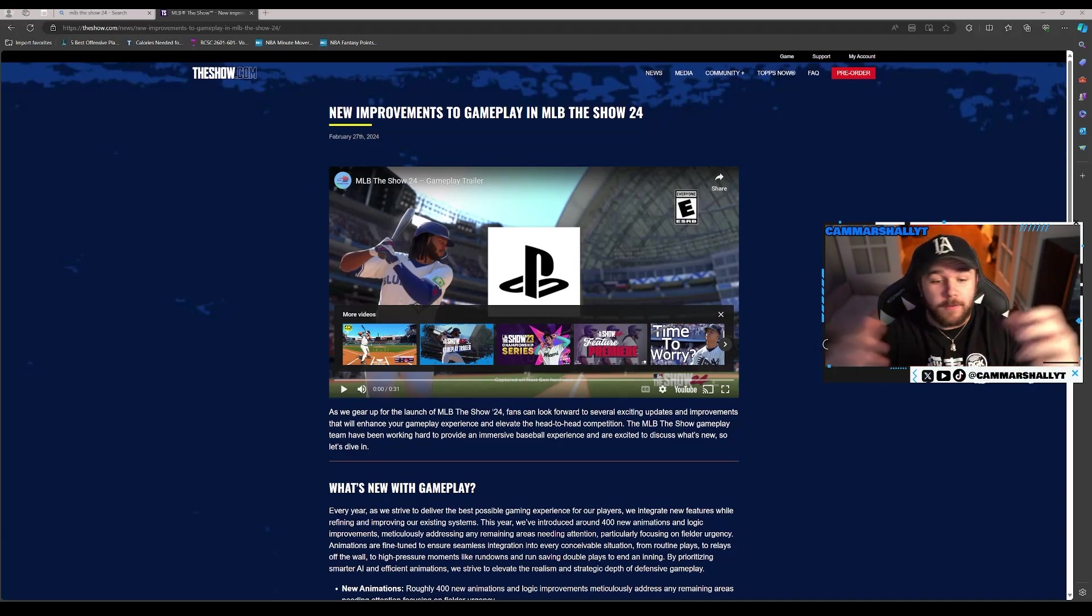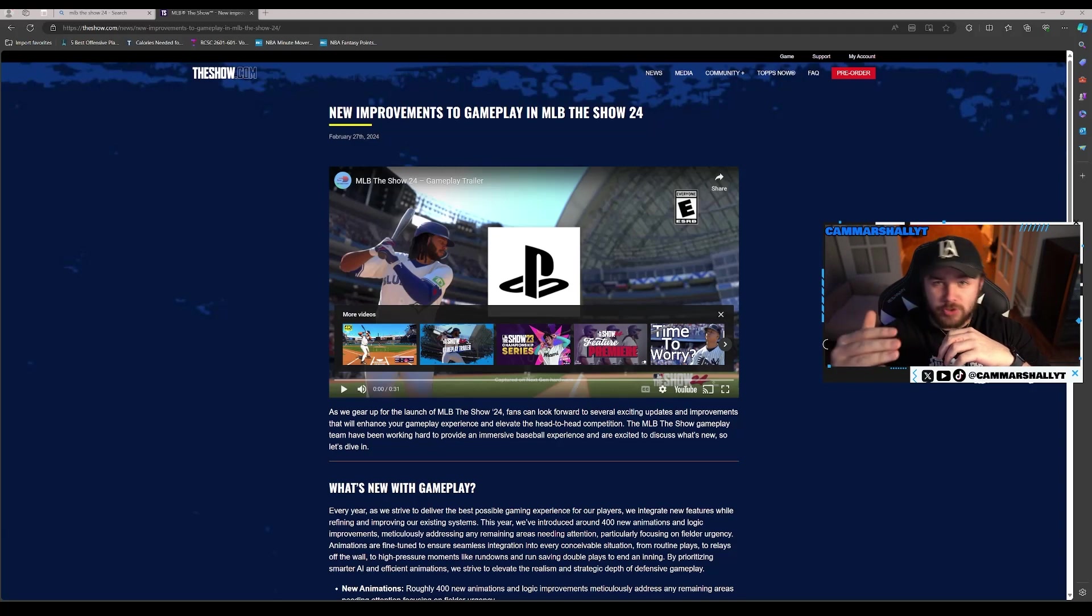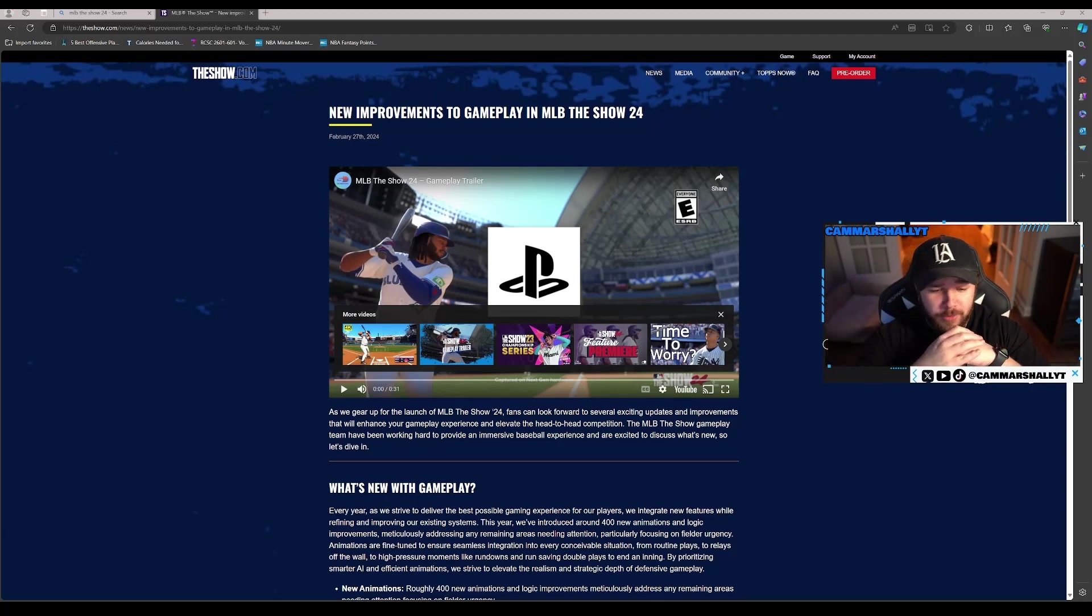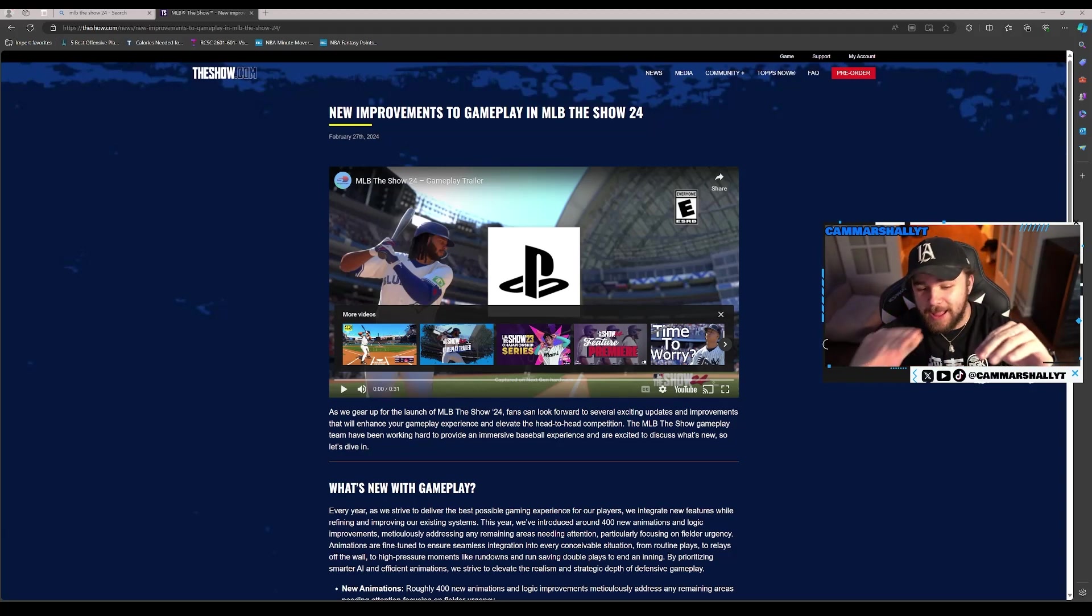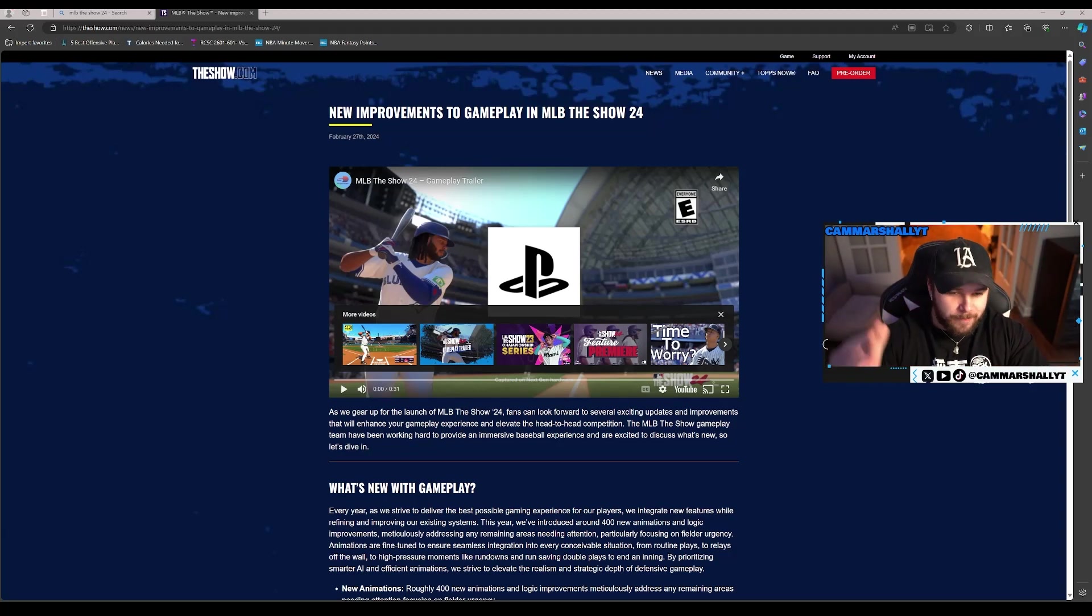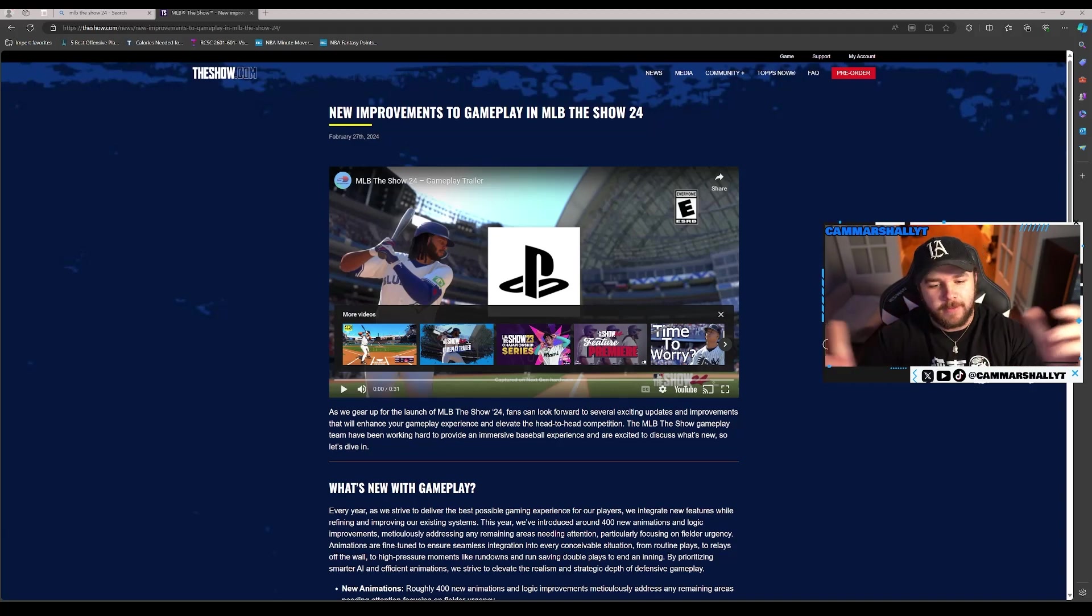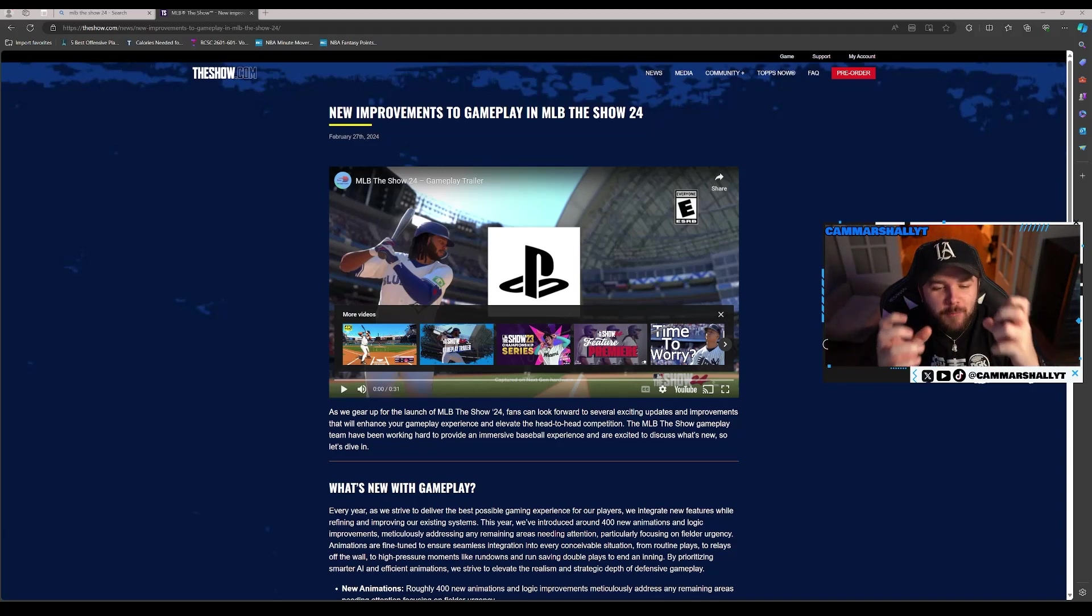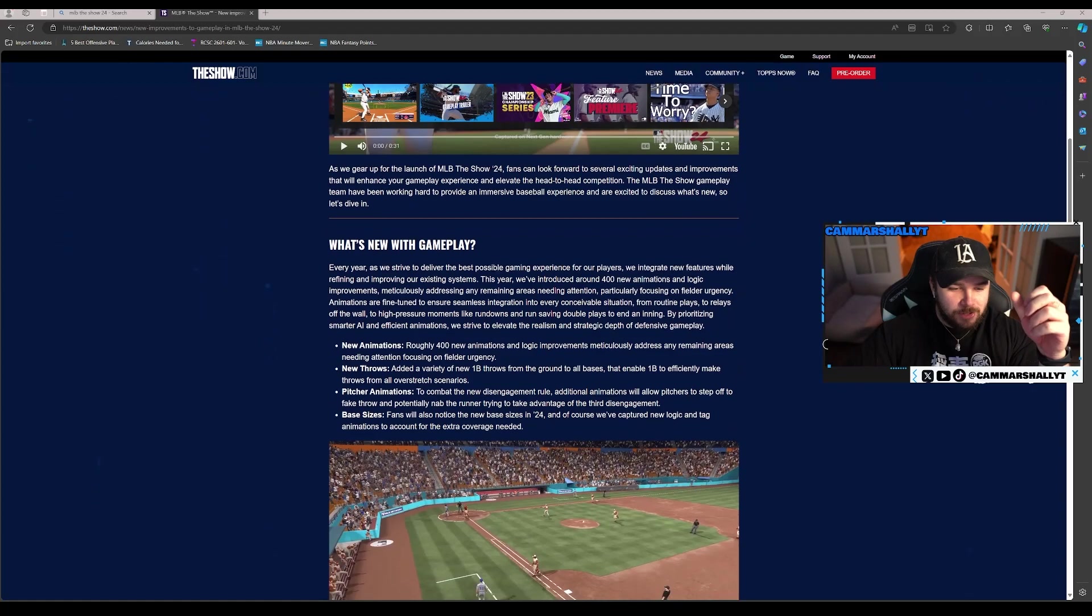Now if you're unaware, the game drops March 15th. It's February 27th, the day I'm recording this. We haven't had any gameplay info really at all except the storyline stuff, which is great content, but we needed gameplay. We don't need a lot, we just need something, and they dropped a gameplay trailer.